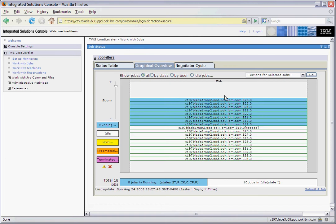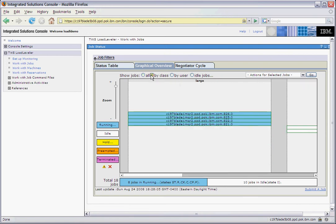In addition to the filters at the top, in the graphical view, we can also show jobs by class, by user, and by idle job. In this view, you may need to scroll horizontally to see all the jobs that are displayed.